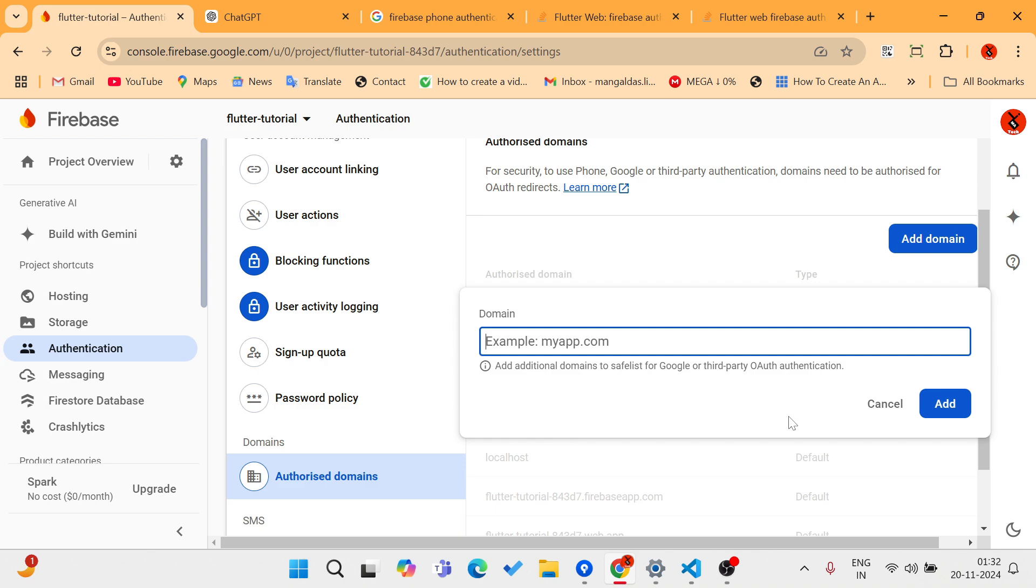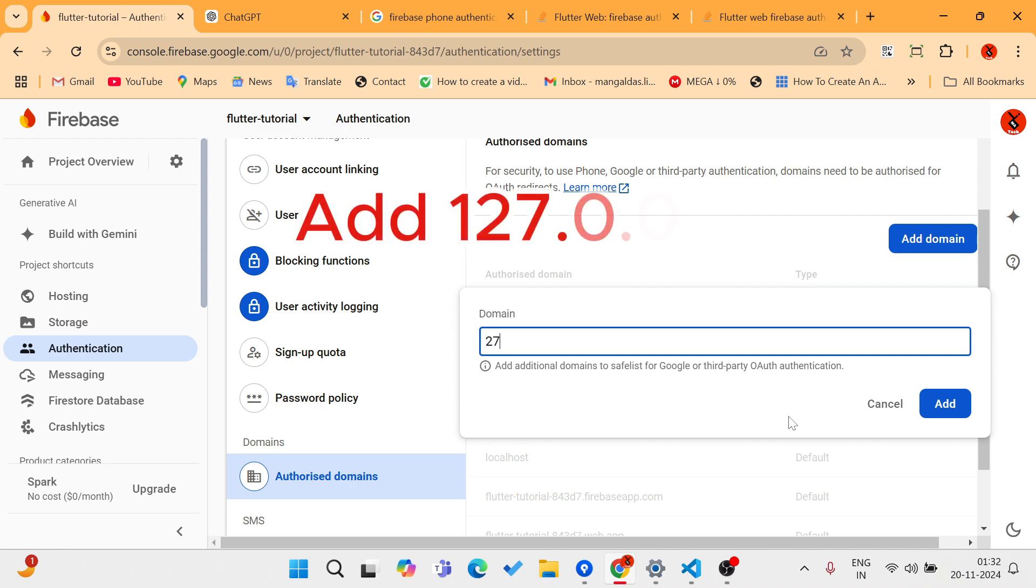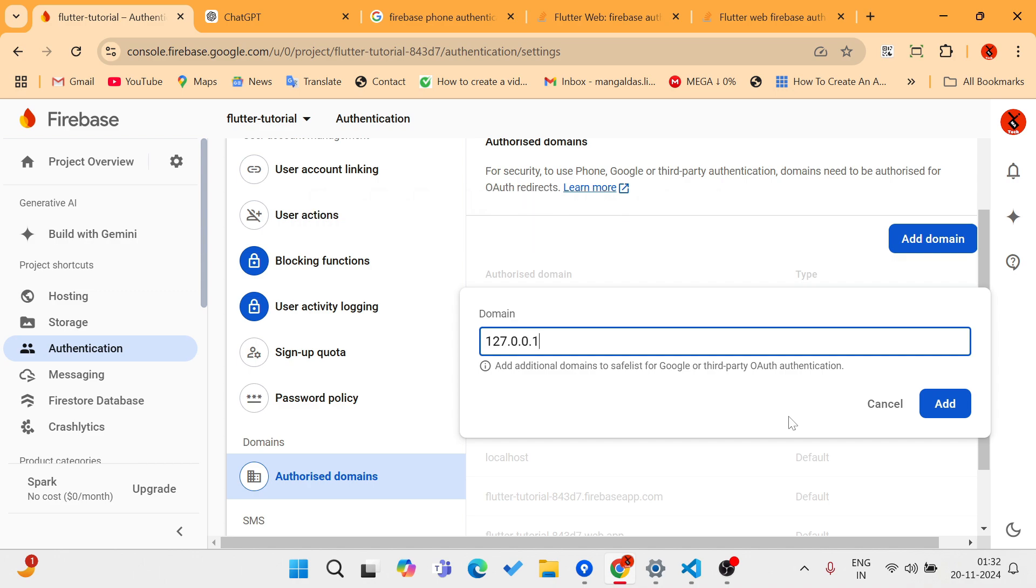After adding this, it was still not working. But there's a trick—you need to add the IP address of your local system. We know that the local system has an IP address of 127.0.0.1, so I added that.